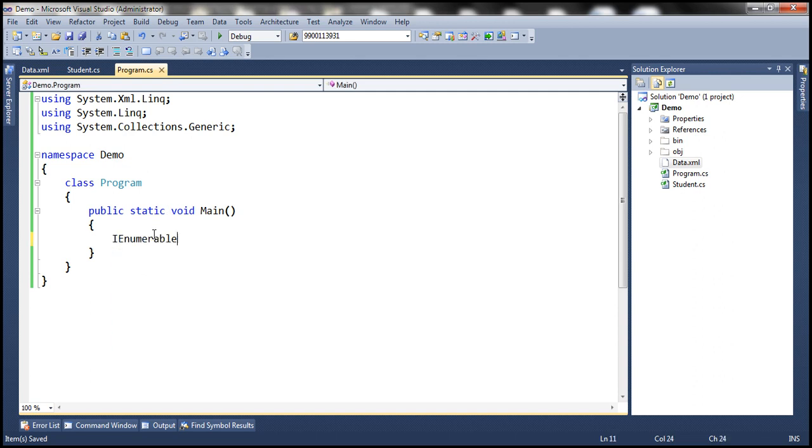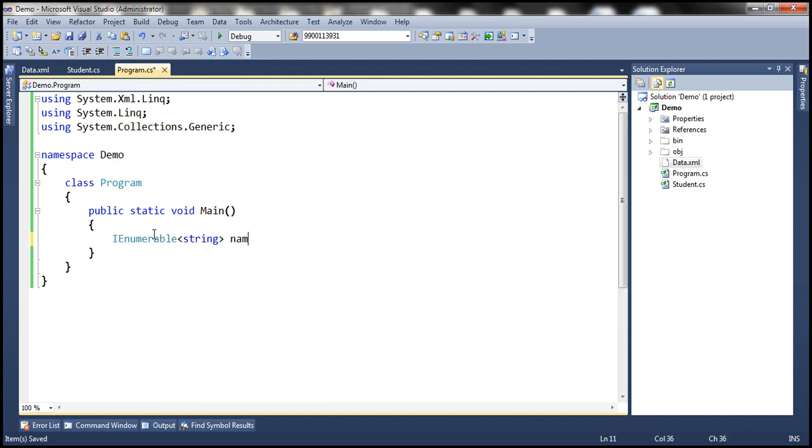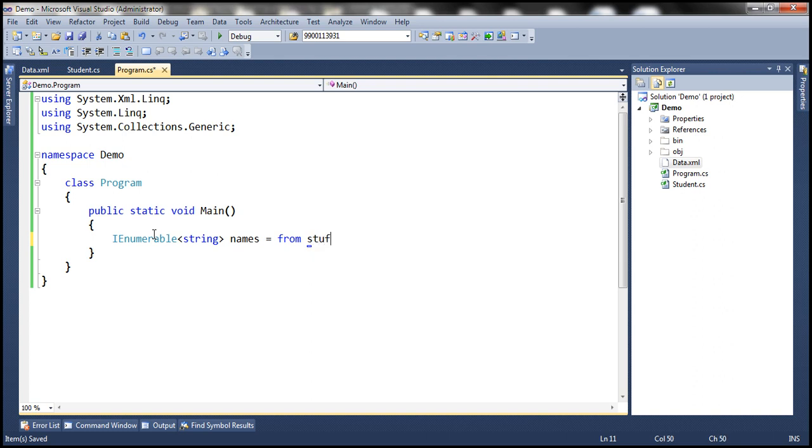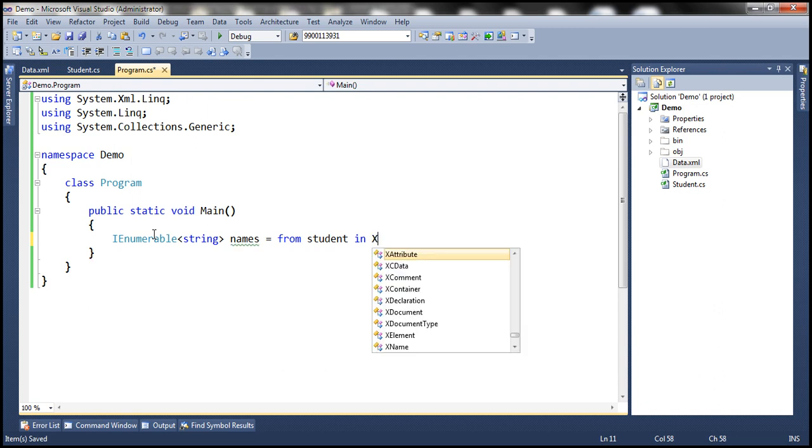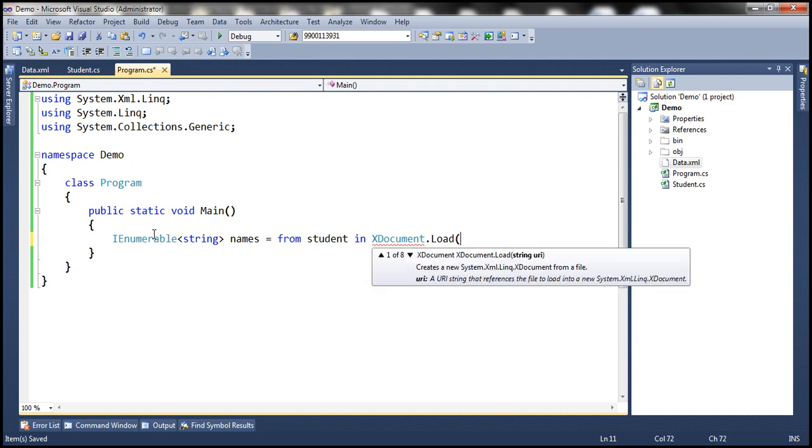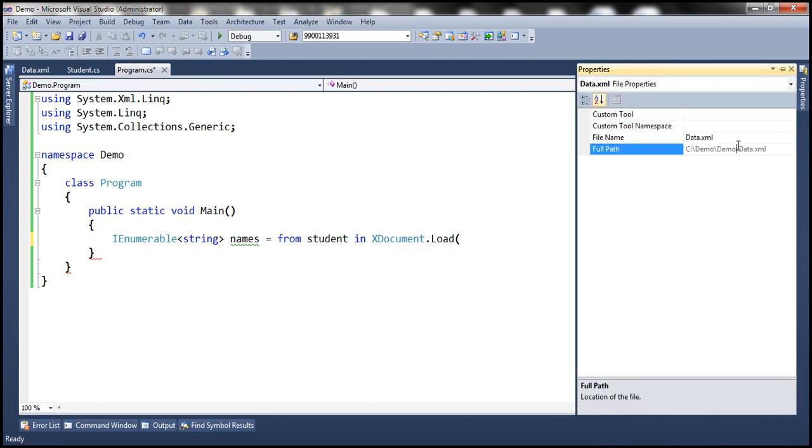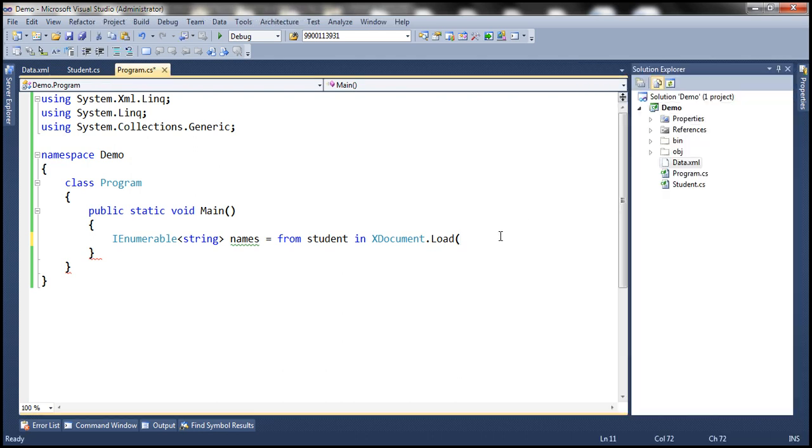So IEnumerable of string, and let's call the variable names. The LINQ query is going to start with from keyword, from student in... We need to load our XML data, so we're going to make use of the XDocument class and its static method Load. All we need to do is specify the path of the XML file from where we want to load the XML data. So let's get the path of this XML file and then pass that to this method.